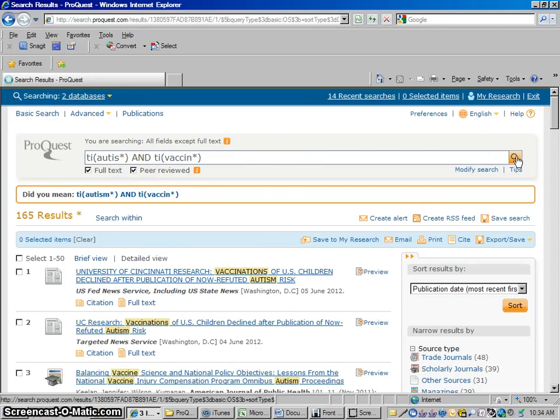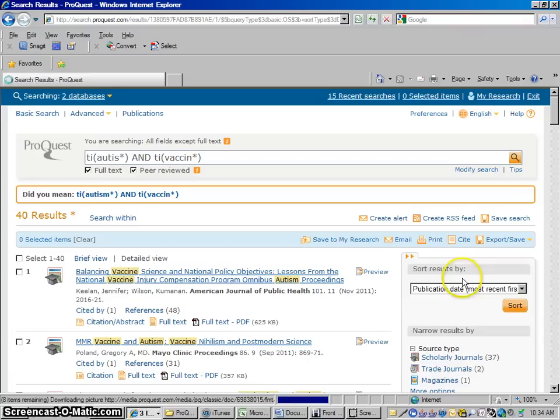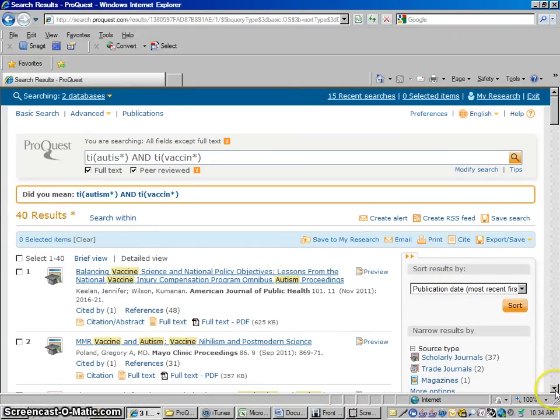So it's looking pretty good here. We now have 40 results. So we started with over 11,000. We have it now narrowed down to 40.